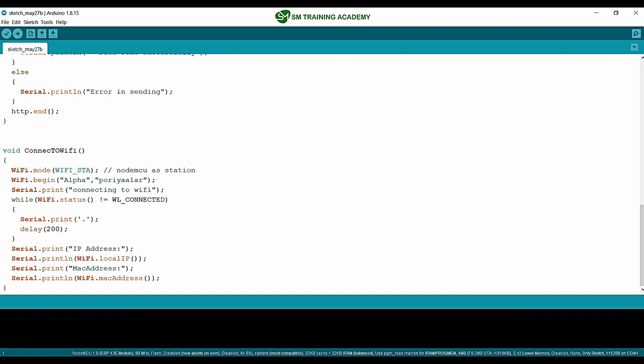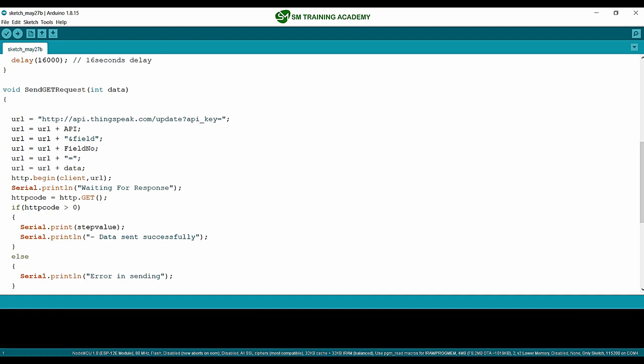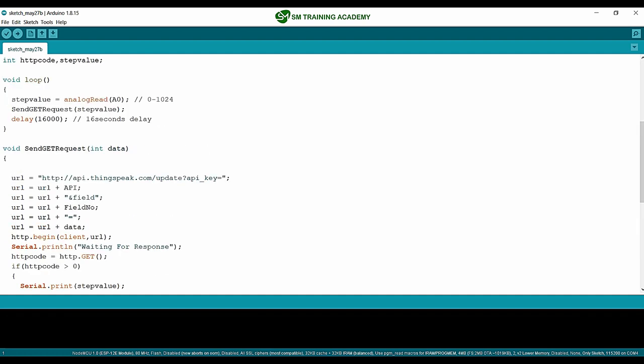You just need to change the required fields like API key, field number, SSID, and password of the Wi-Fi router to run the program on your Node MCU. If you are watching this on YouTube, go to smtrainingacademy.com, enroll for the required course, and use the download button provided with each lecture to download resources.